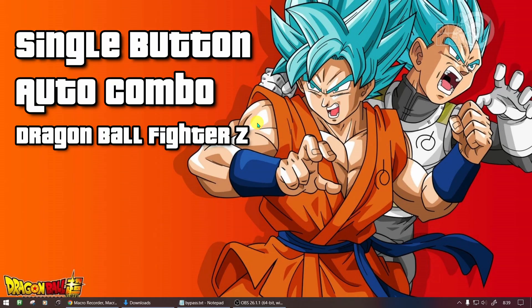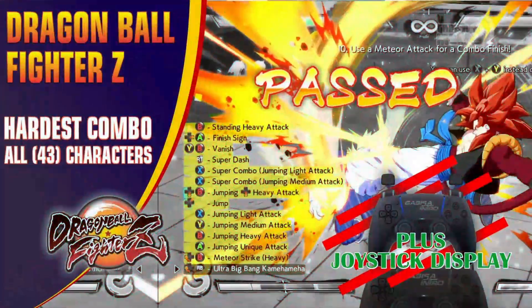Hello guys. This time I will share the Dragon Ball FighterZ auto combo file. With this you can issue the most difficult combos just by pressing a keyboard button, and you can complete story mode easily.